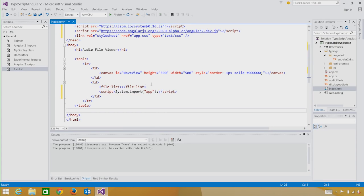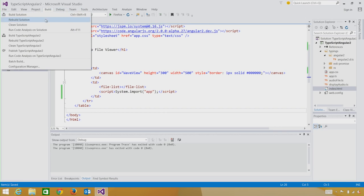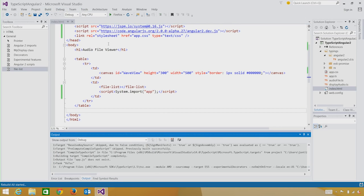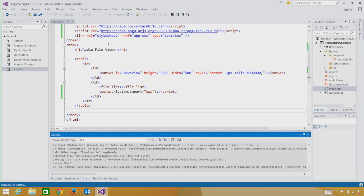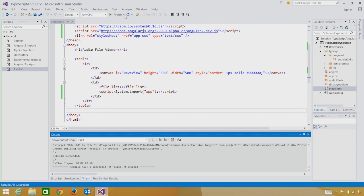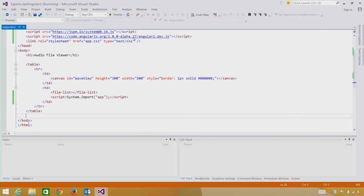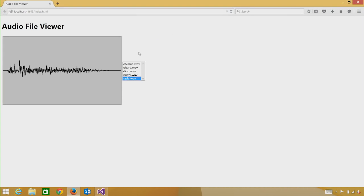You can see that the system.js module loader here is handling loading the modules for us. With all those steps, we're now able to build our first Angular 2 application. Now we've built our full Angular 2 application in TypeScript.